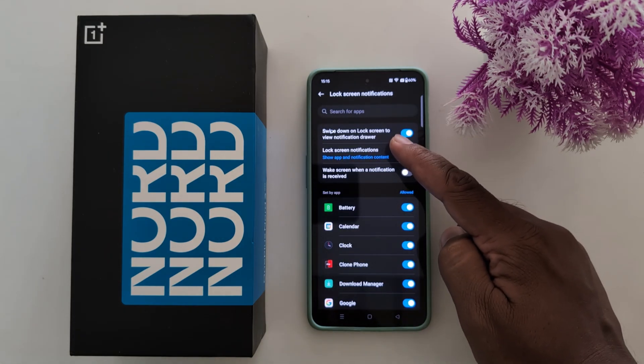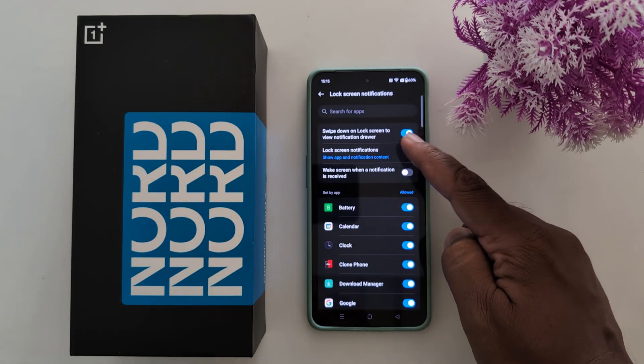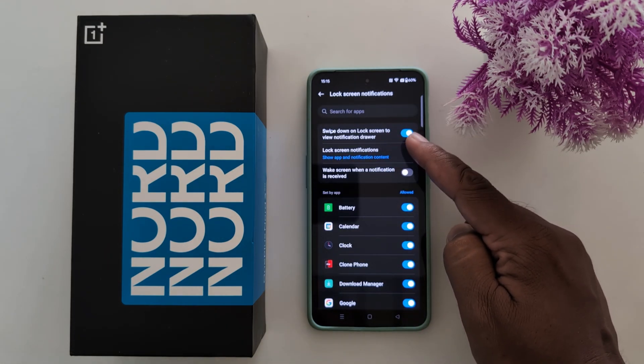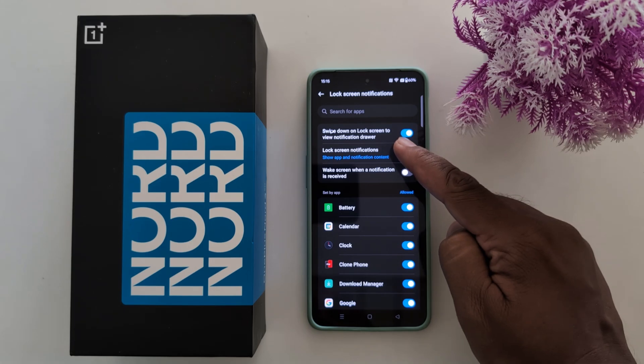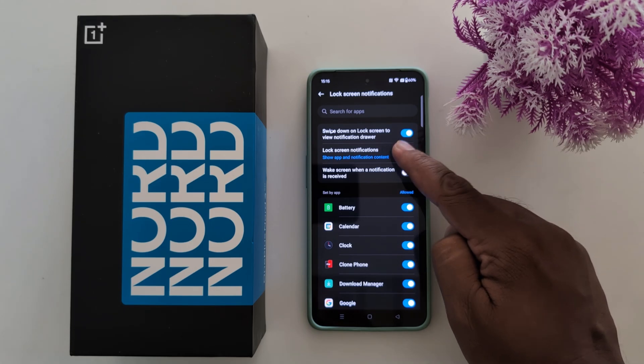Now here you can see swipe down on lock screen to view notification drawer. Lock screen notification. Tap on it.